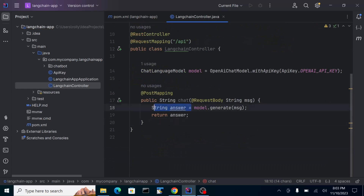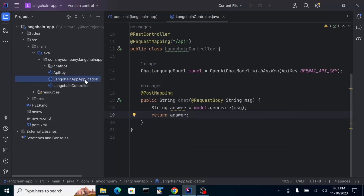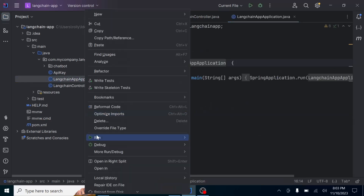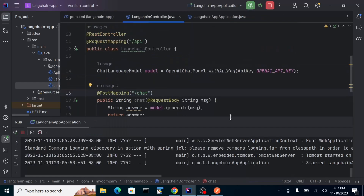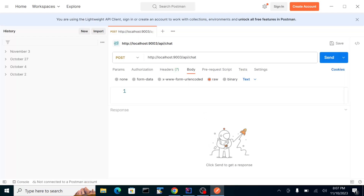We could return the answer directly, but for clarity I'll assign it to an answer variable first and return it. Let's try running this. Our service is up. We'll test the endpoint at '/api/chat' using Postman. Let's send: 'Hello, my name is Tony.'